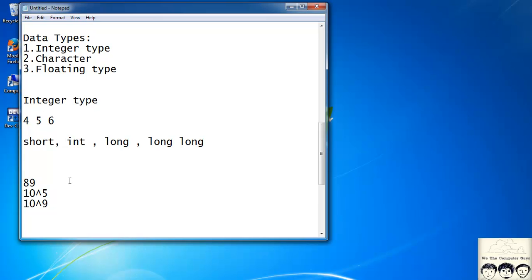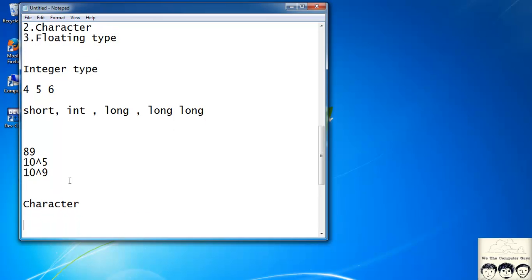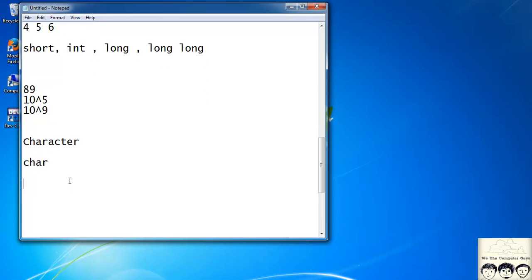The next data type is character. For a character, only a single byte of memory is allotted. It is defined using the keyword 'char'. A character can be a lowercase letter or a capital letter — a small 'c', a capital 'C', a small 'n', a capital 'M', and so on. It's just a single character, and for defining it we use the data type char.